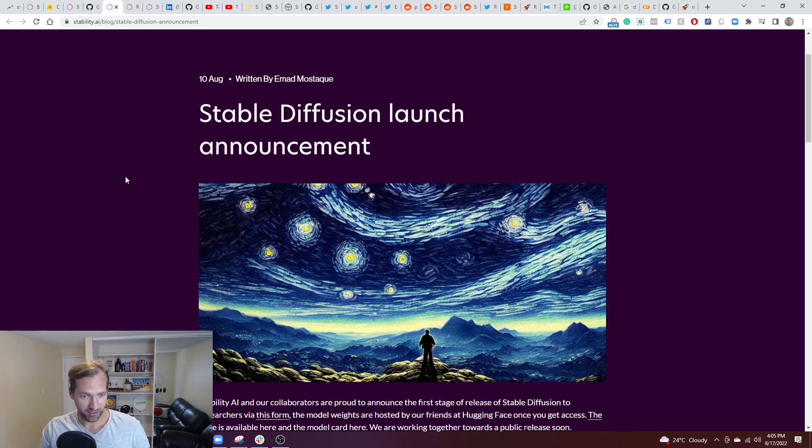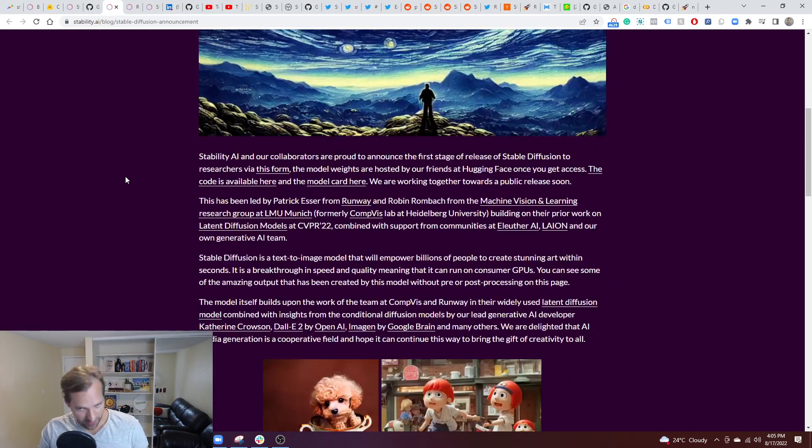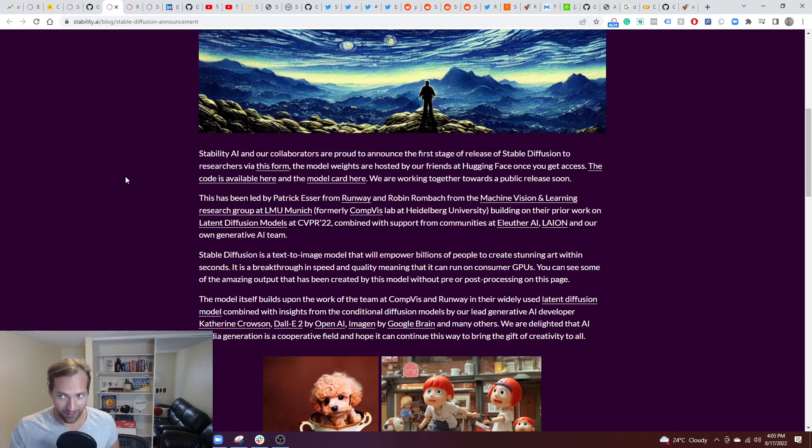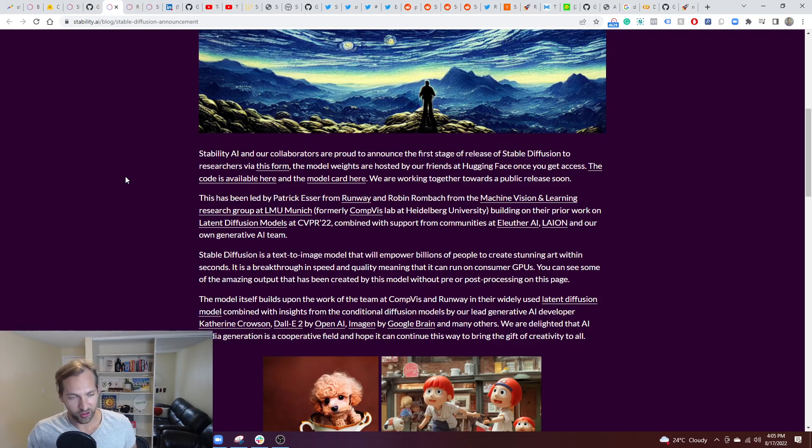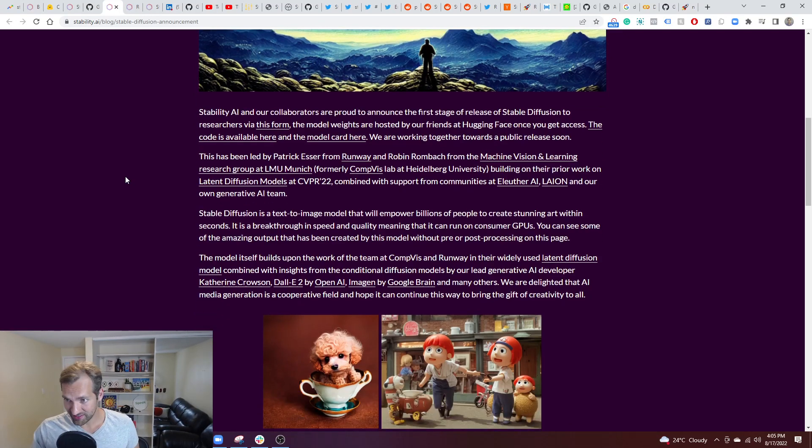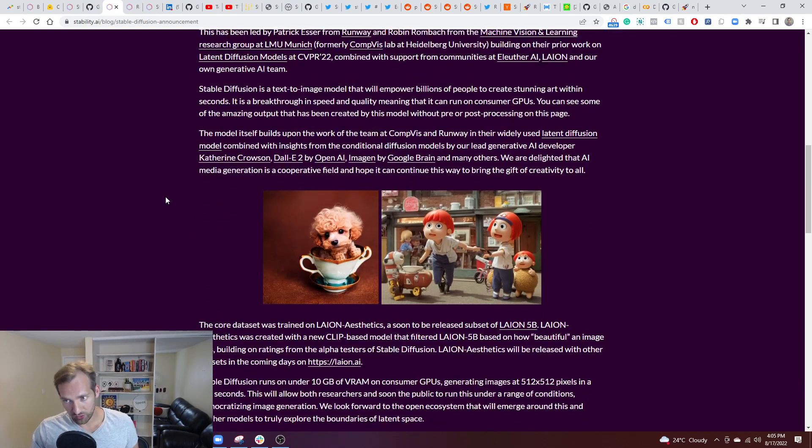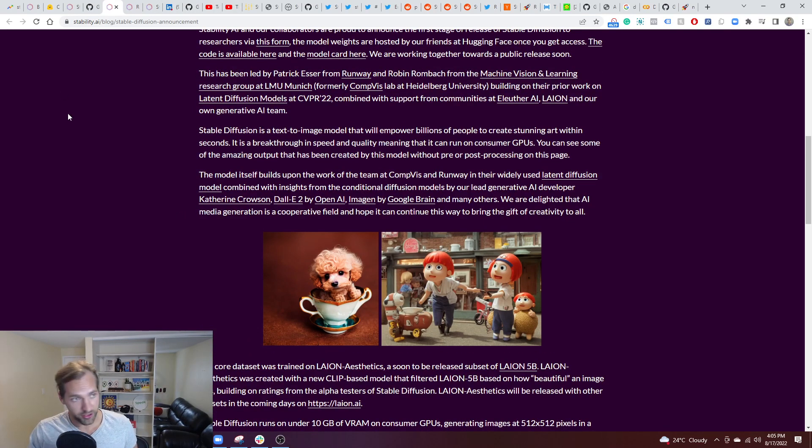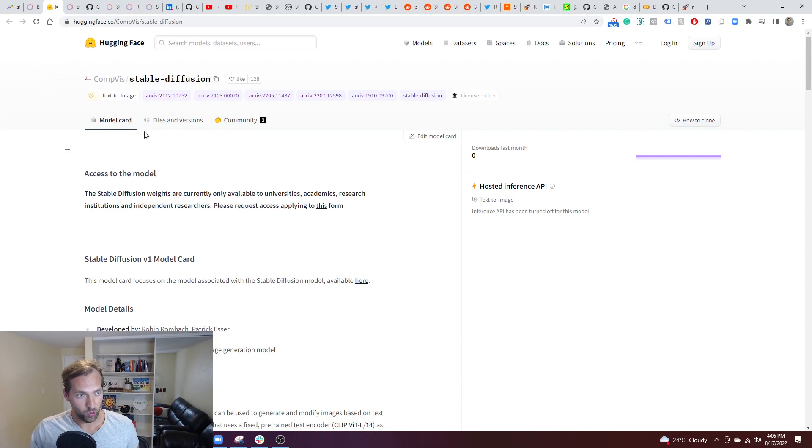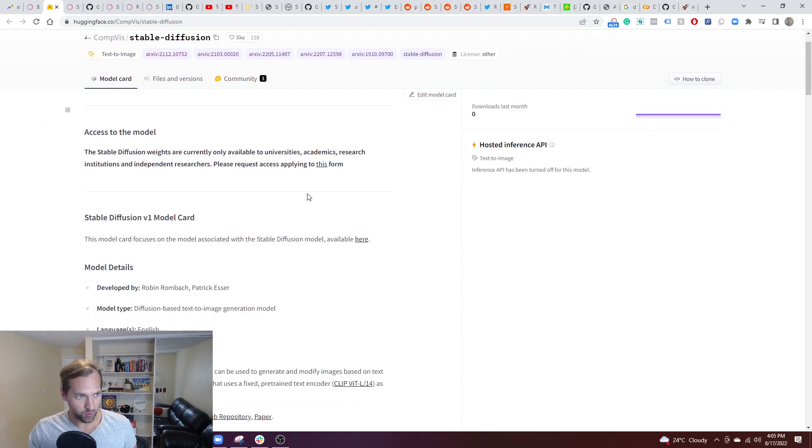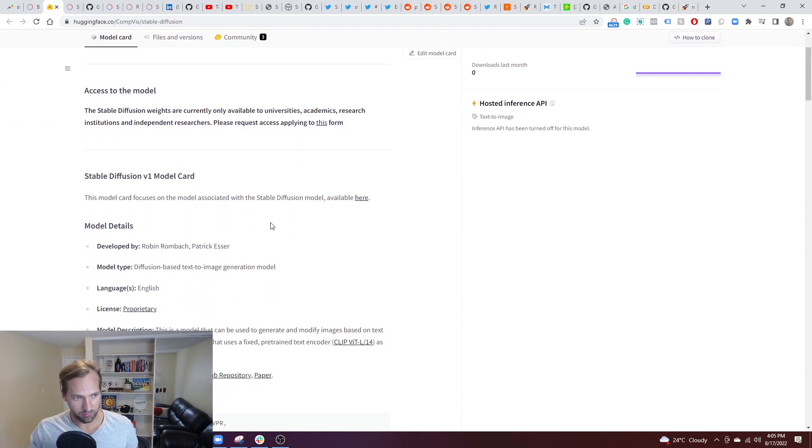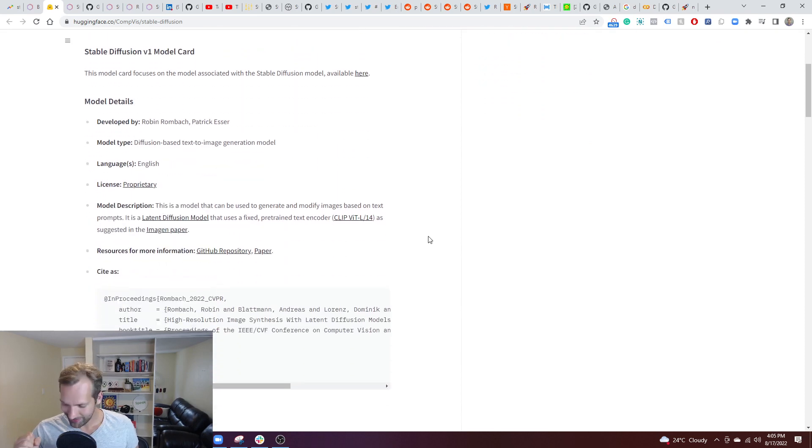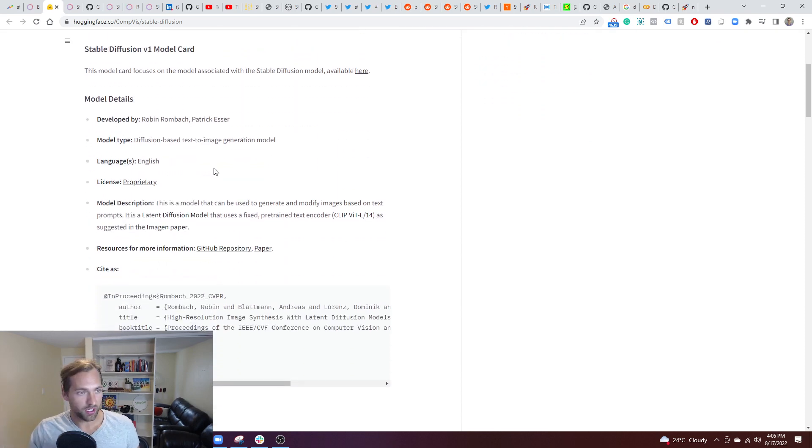And ideally what they're hoping, and I believe this is probably what will happen is that they're planning on empowering billions of people to create stunning art within seconds. They are open to researchers at this current moment. And then what's interesting is another huge leader in the space is actually the one hosting this. So again, all these links will be here. Once you do get access, if you do get through this and get that nice invite you can then go to hugging face.